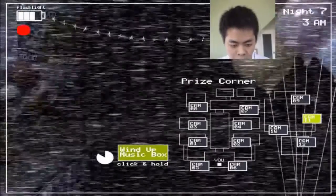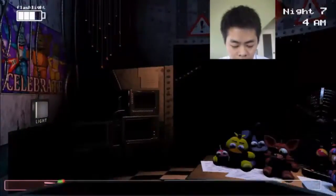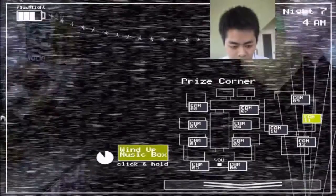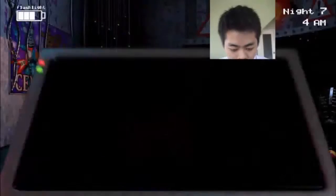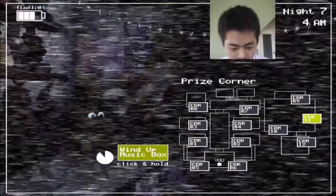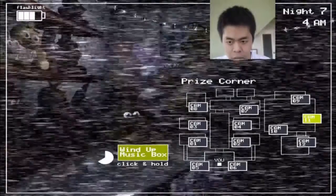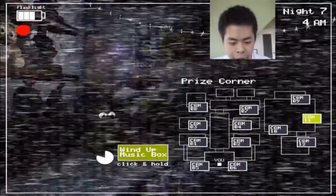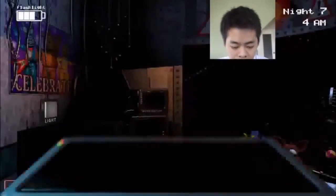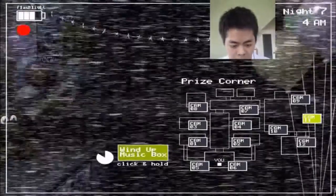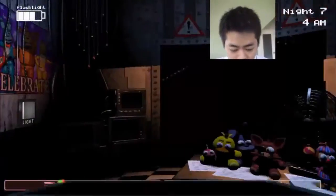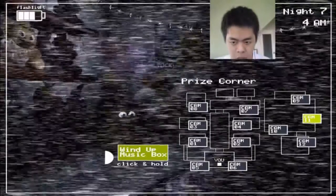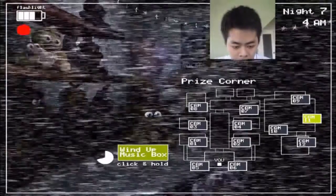Toy Freddy is back. I knew it, he's gonna be doing that. 4am. Oh, okay. Okay.